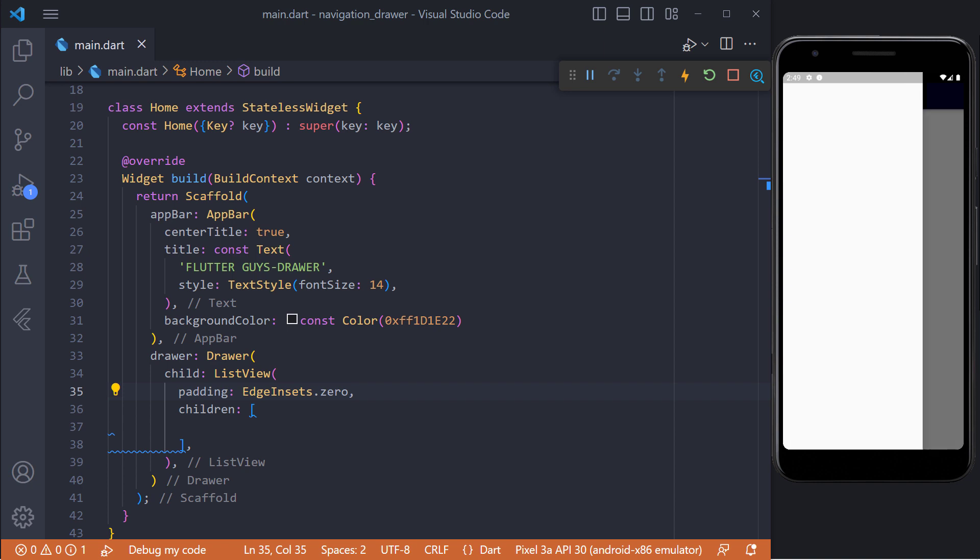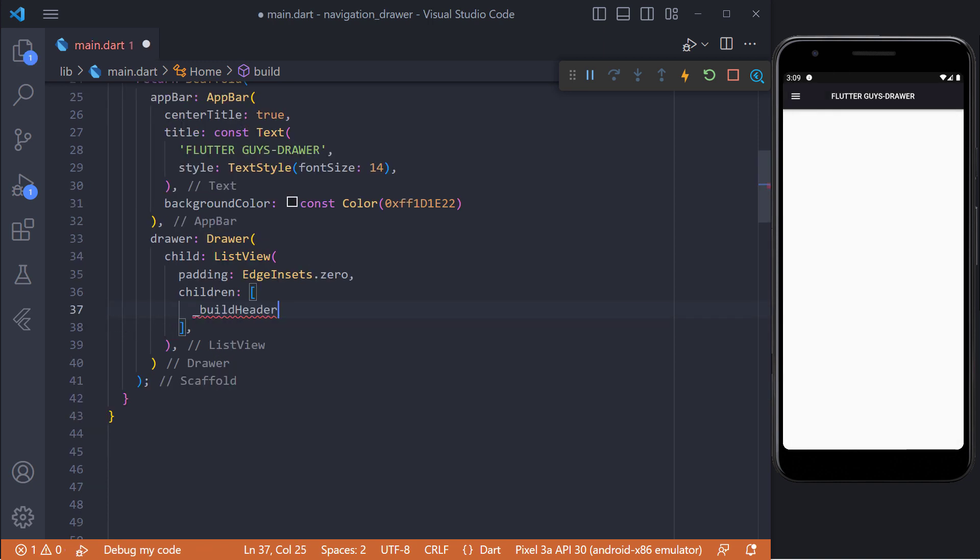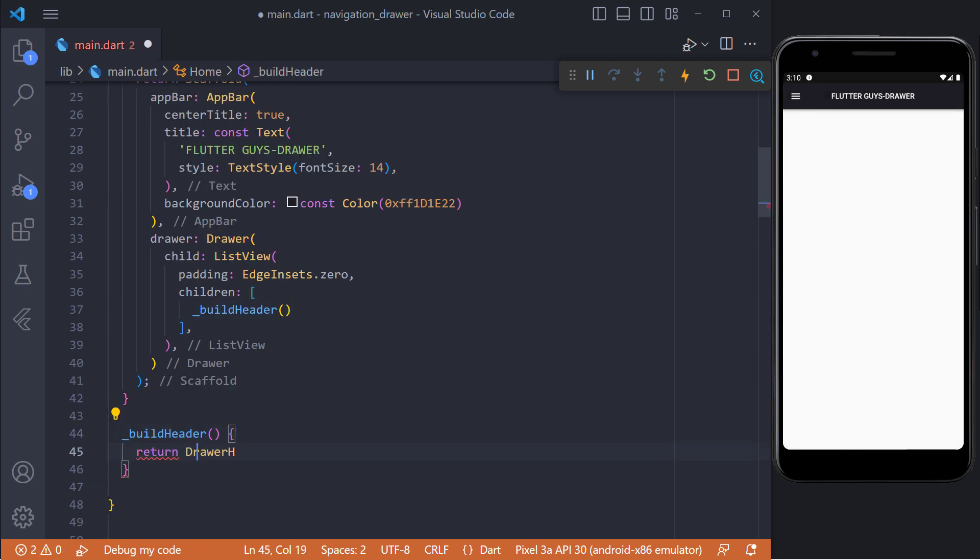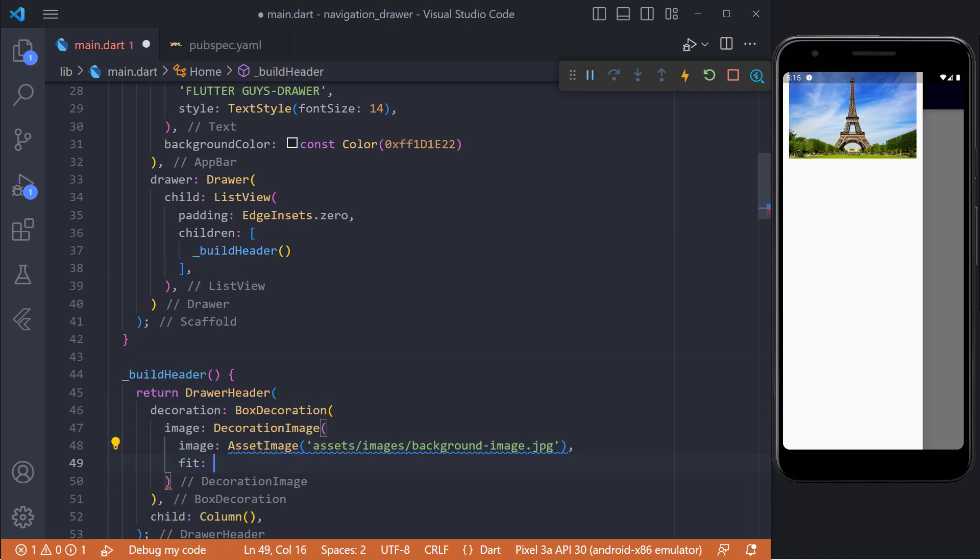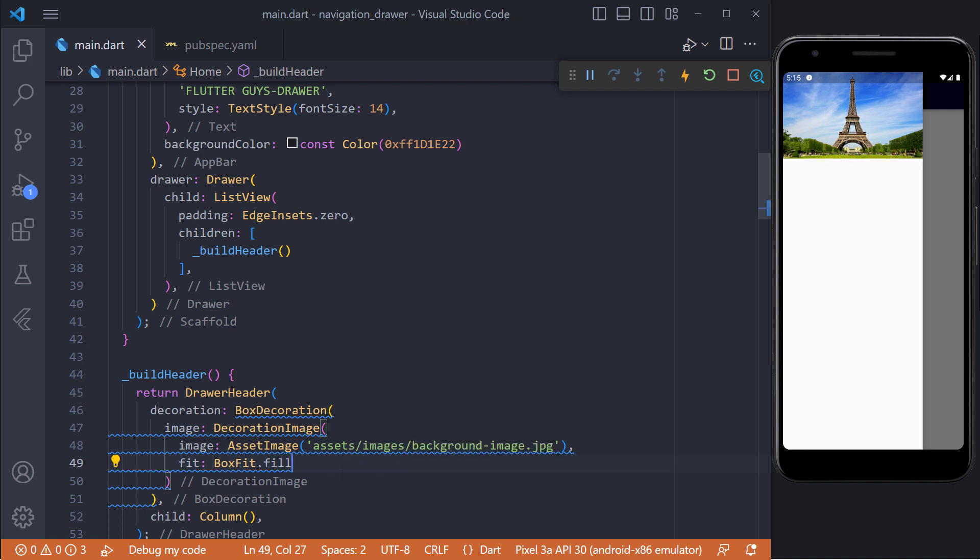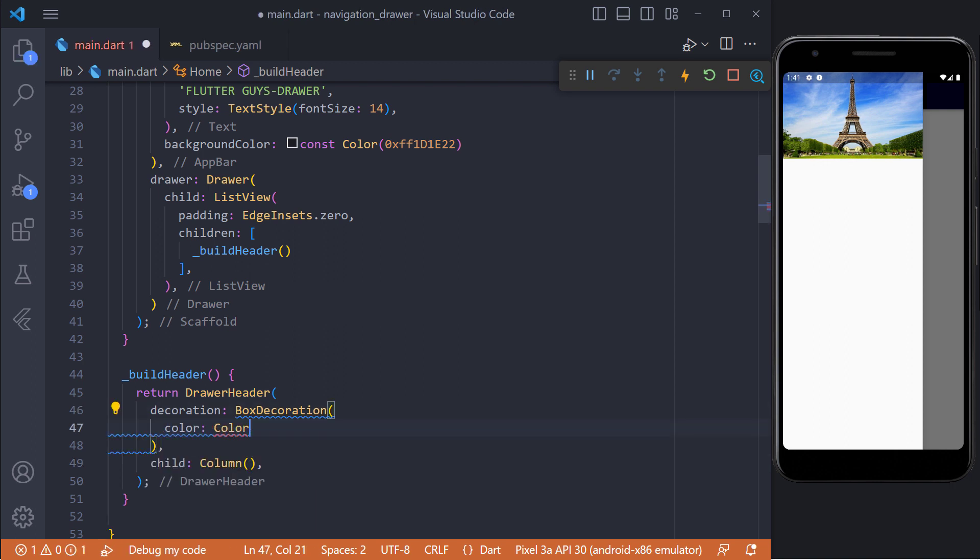First of all we implement the drawer header. To do this we create a separate method called buildHeader. This function returns a drawer header widget. By using box decoration and image property we can set the background image for the header, or we can set a solid color by using color property.